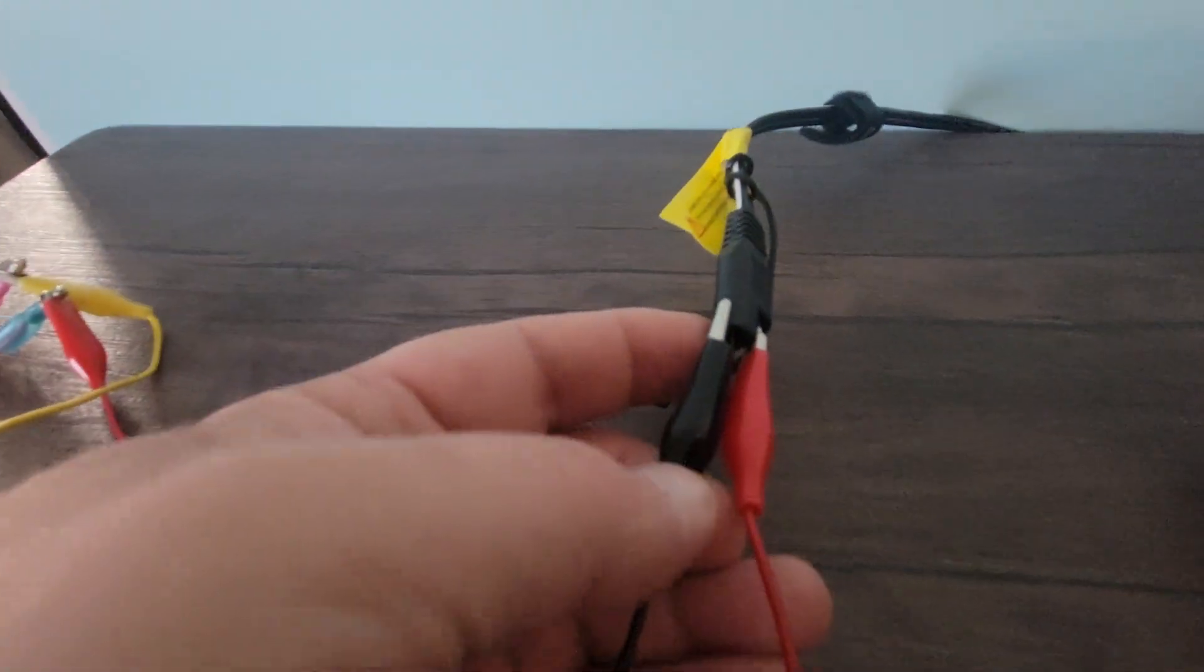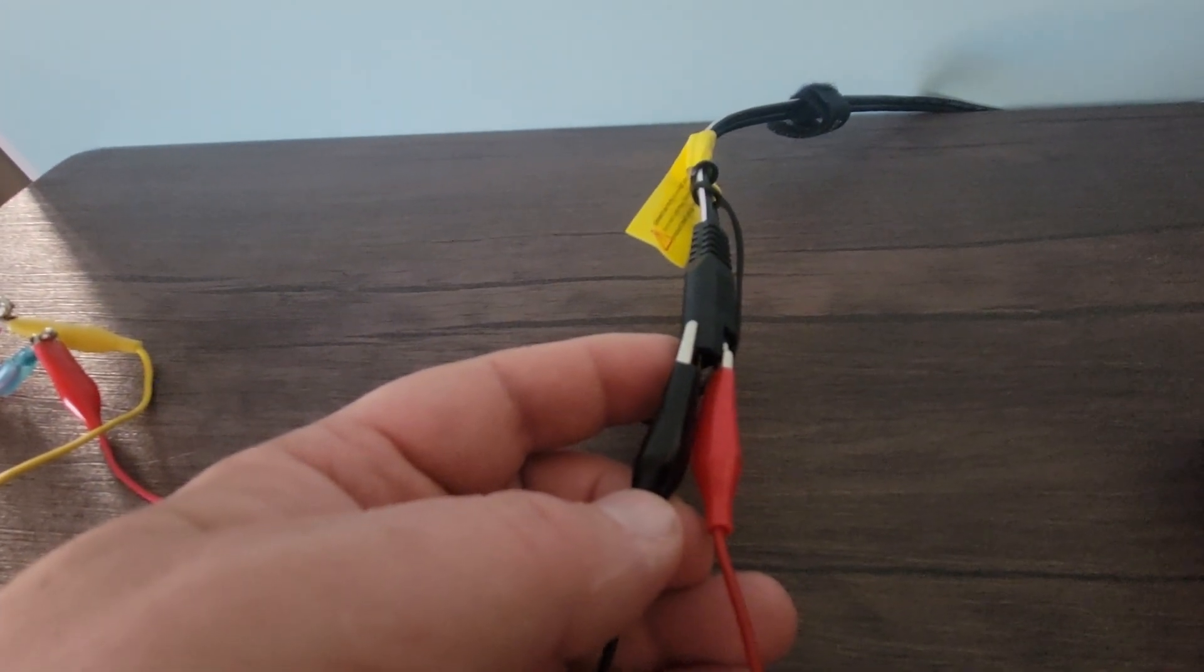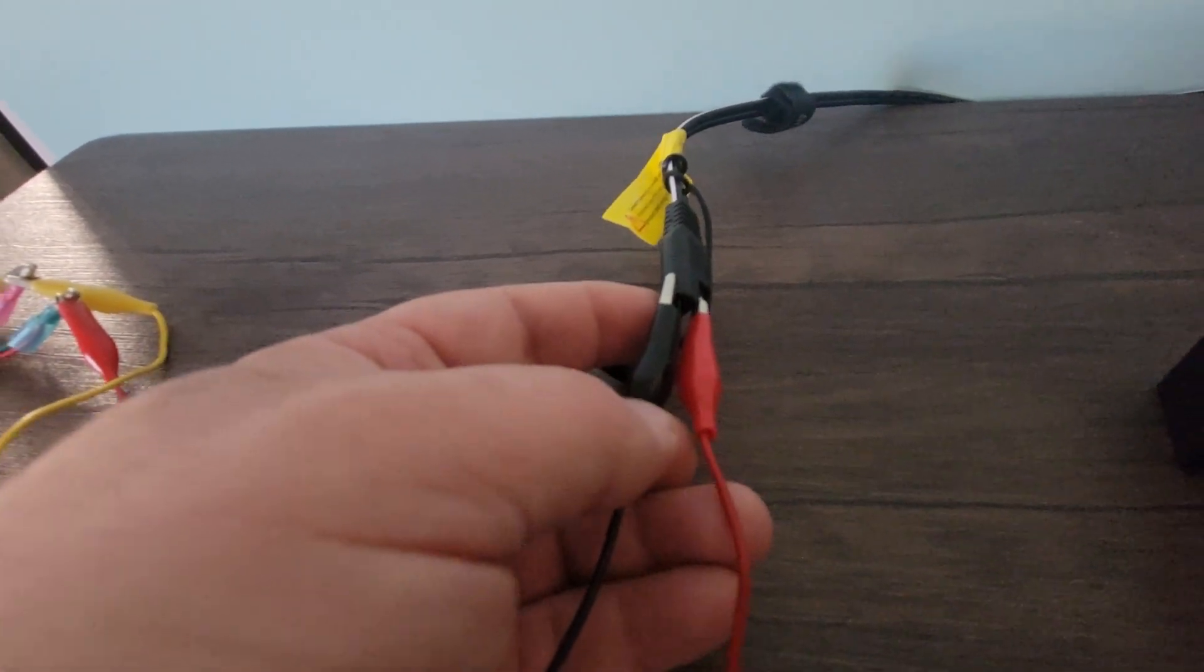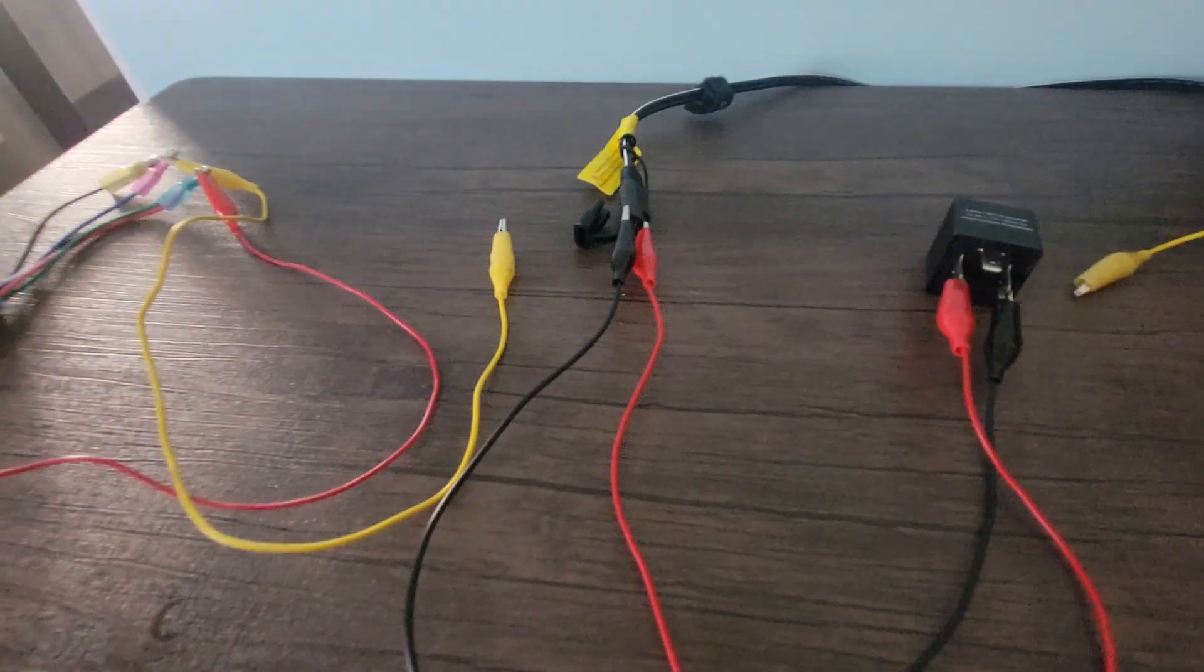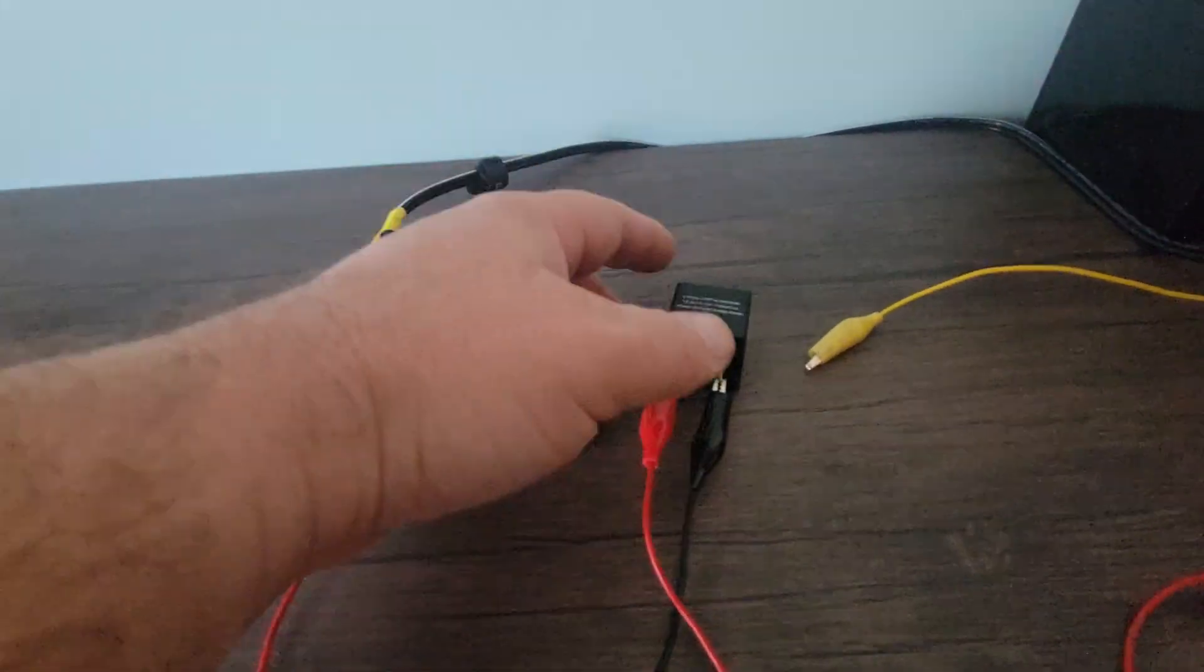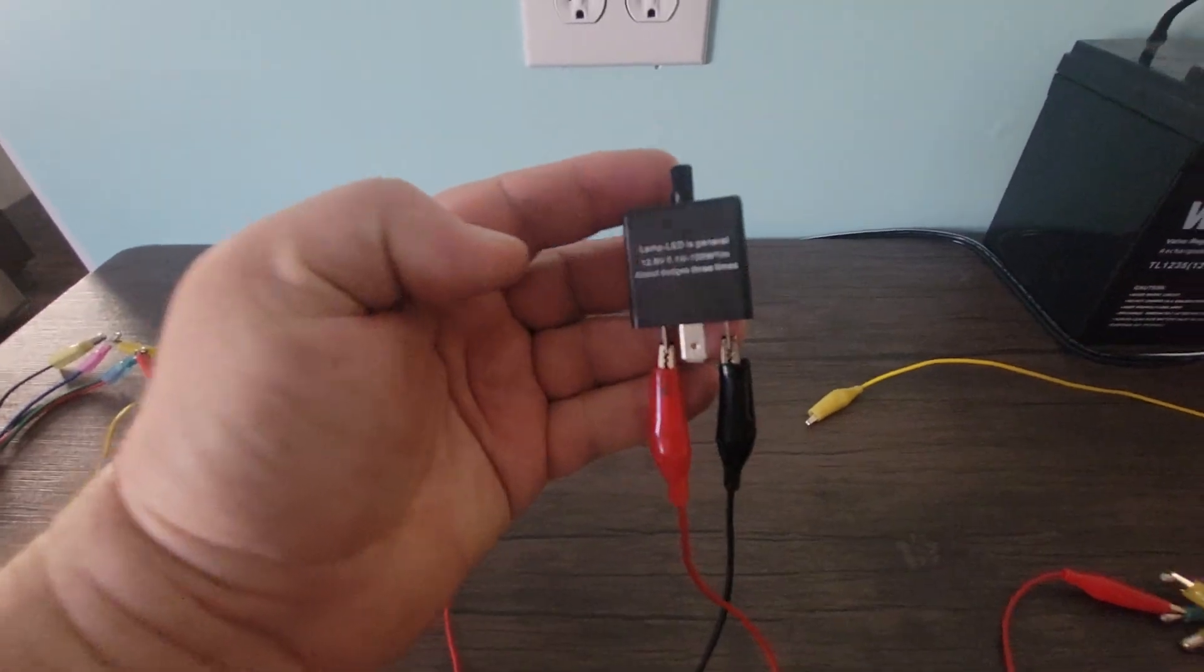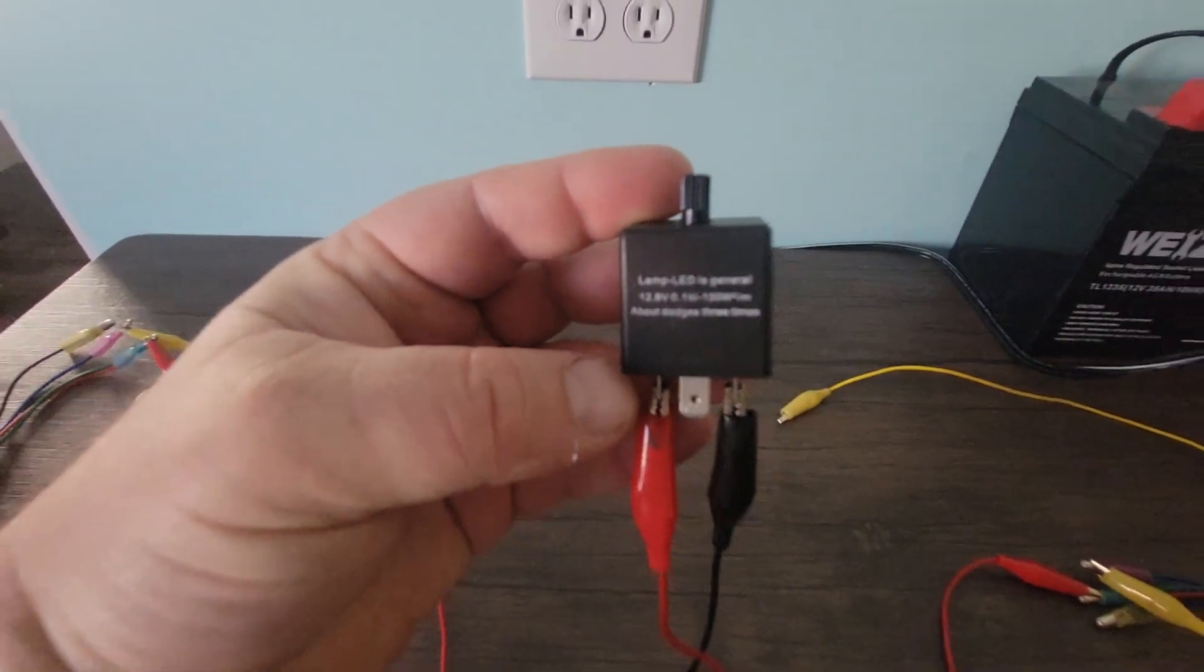Basically, I've hooked the black up to the white and black striped line and the red up to the other one, so I've got my positive and my negative and they come over to my flashing relay. This little device here is going to produce a signal.